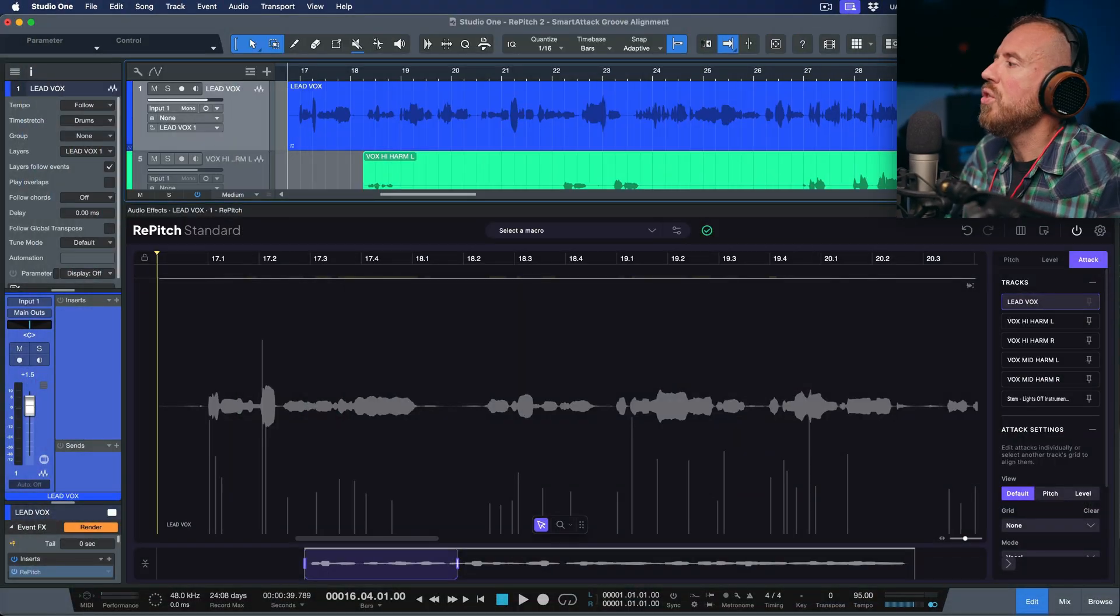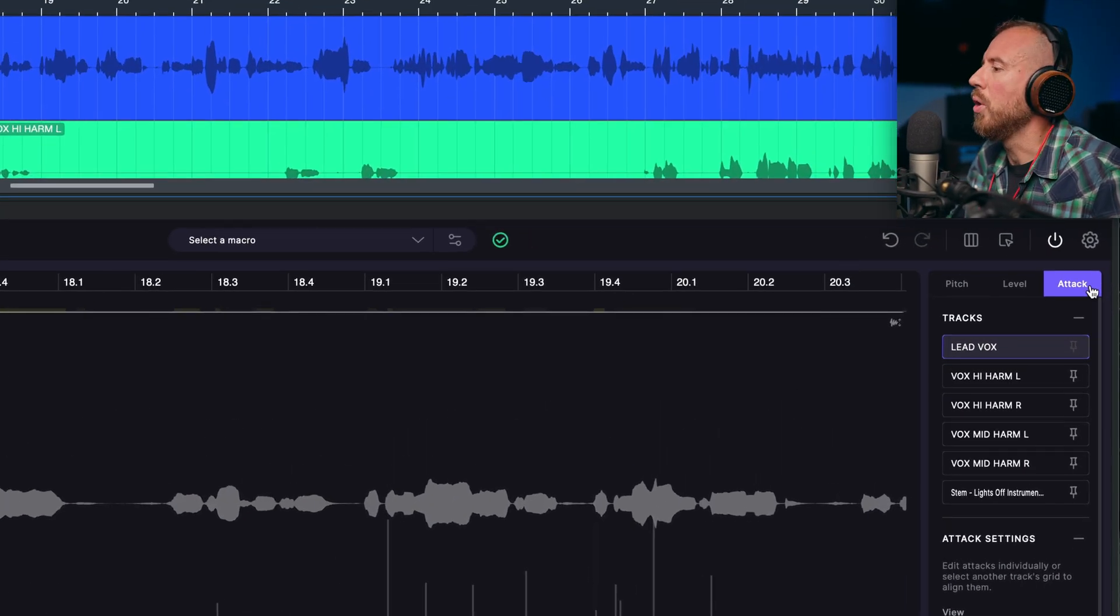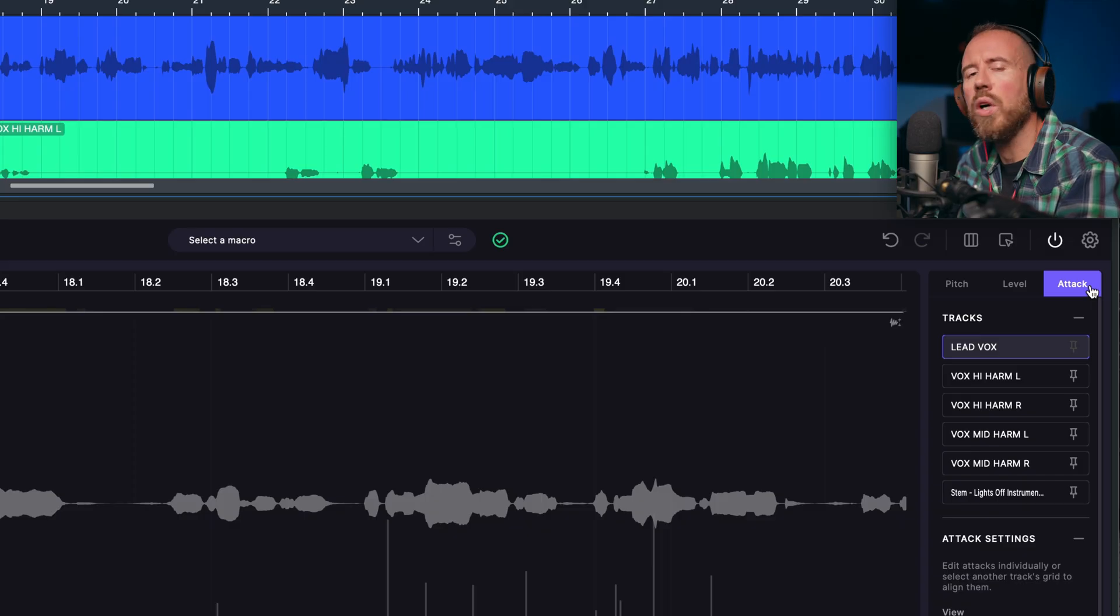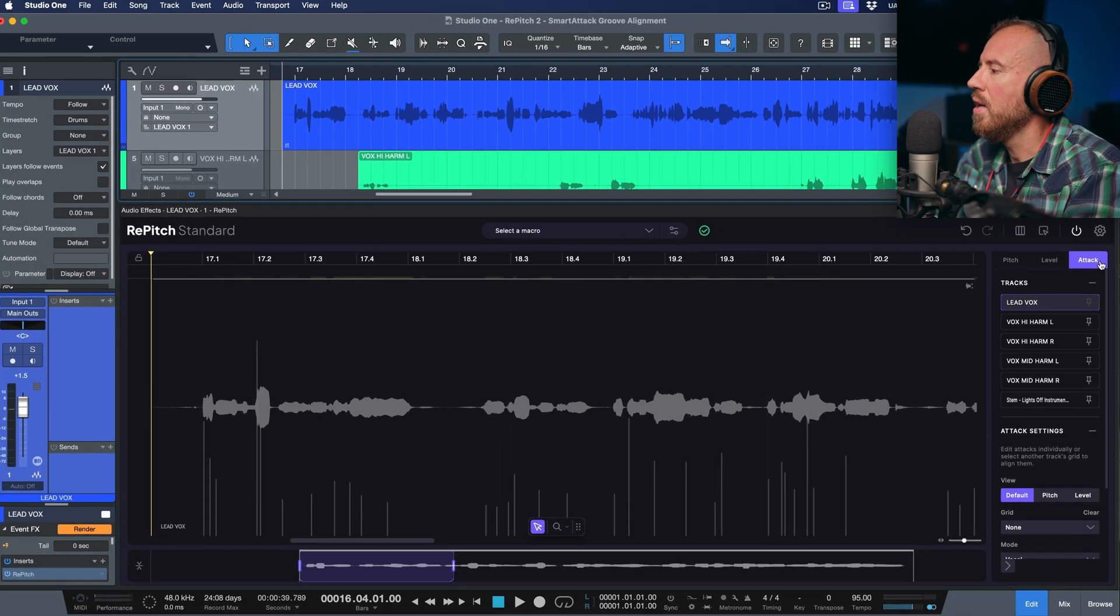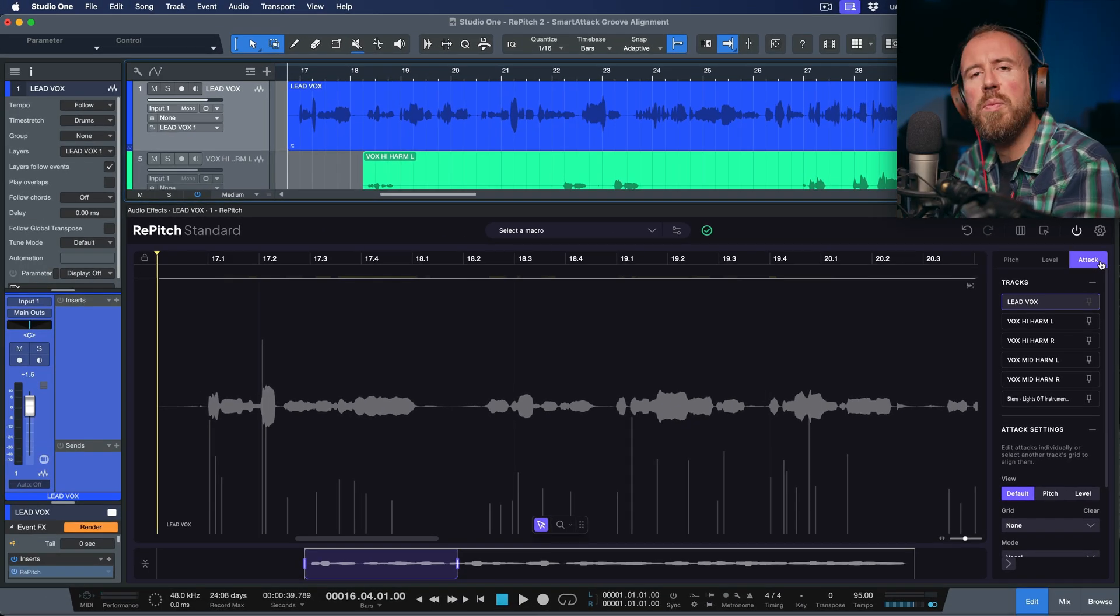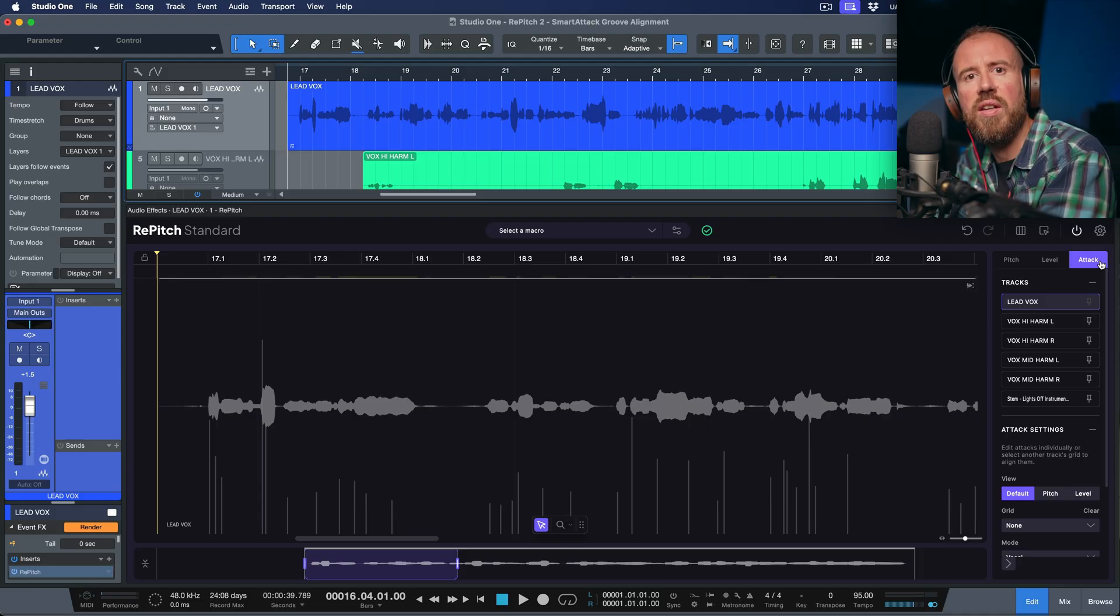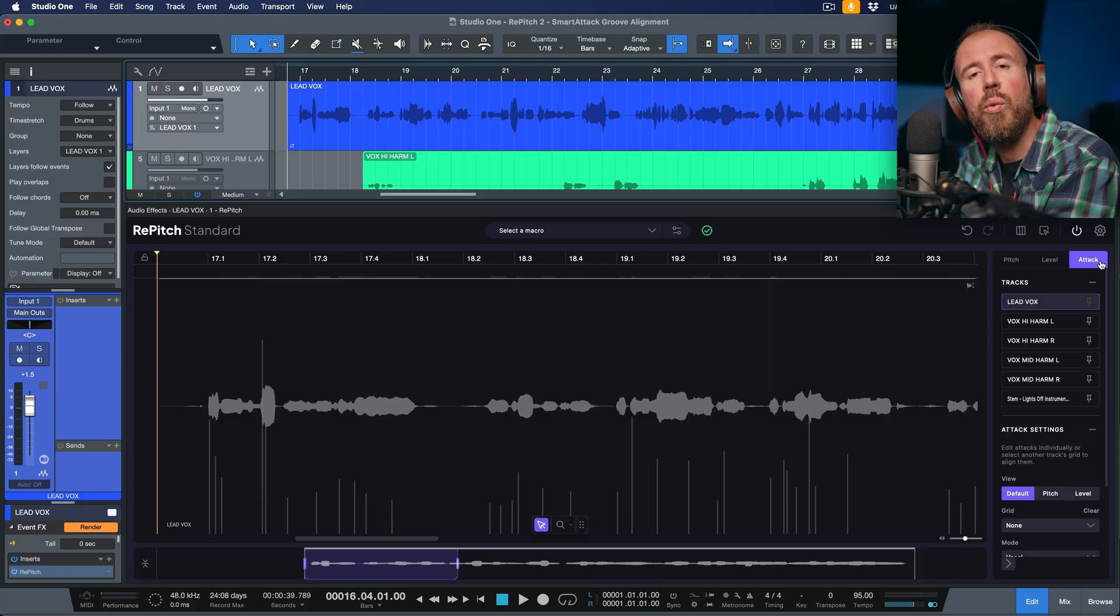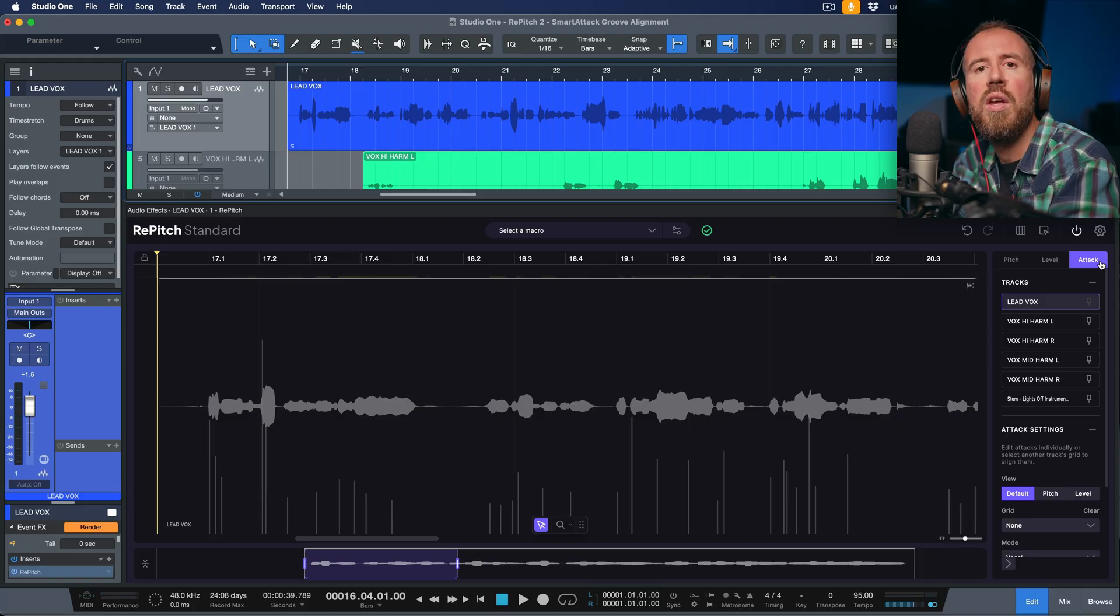So in Repitch 2 Standard, we have this new attack mode, and this gives us the ability to work with smart attack points. Essentially what smart attack means is that we have the ability to quantize our performance. We can quantize this to a bar beat boundary in terms of a grid, or we can quantize it to other tracks.